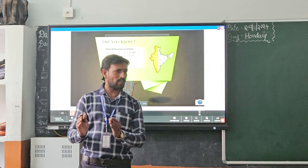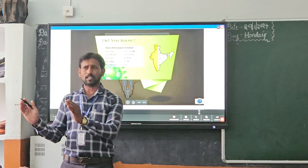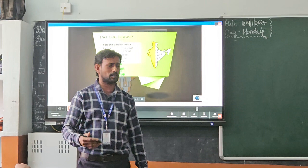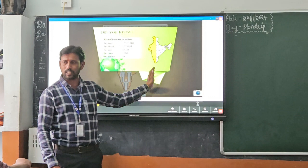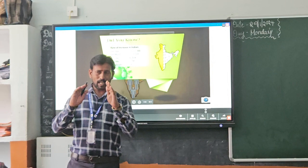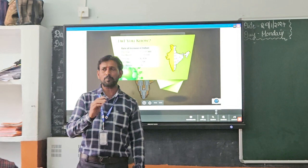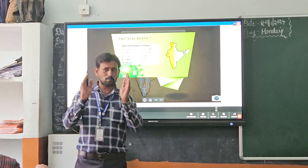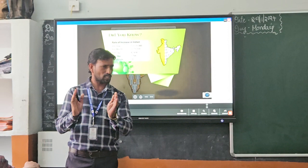We are currently using the 2011 census. In 2021, the government of India had to collect the census, but due to some constraints, it has been postponed. According to the 2011 census, India is the second largest populated country in the world, with just 2.4% of the world's land, whereas India's population is 17% of the total world population — a small land supporting more people.